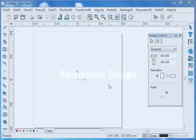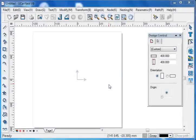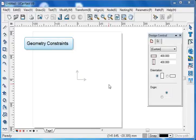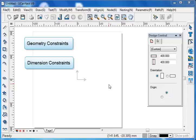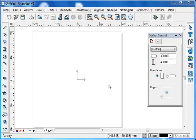Parametric design allows us to easily modify an object through geometry constraints or dimension constraints. It helps to save time and improve projection efficiency, since it avoids manually editing every parameter of the object whenever we want to make a change. Meanwhile, the parametric design function can be a really good assistant to make the user more professional.